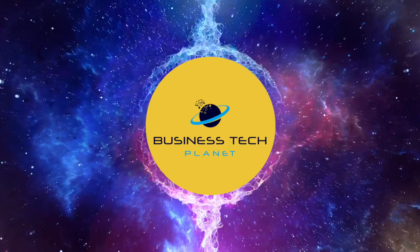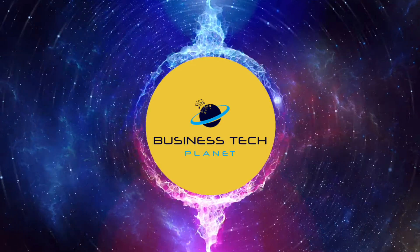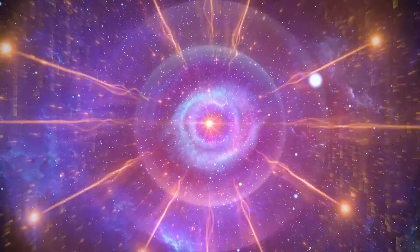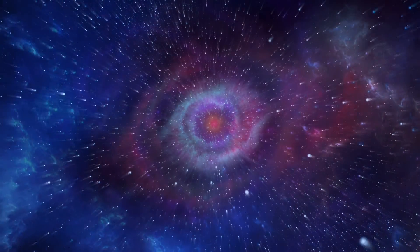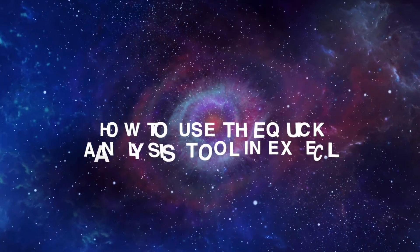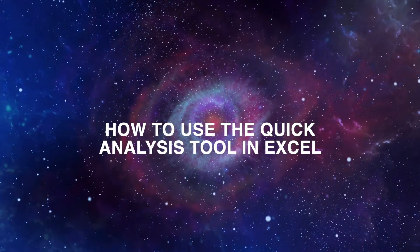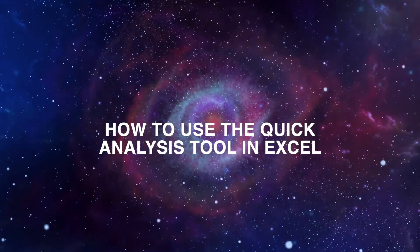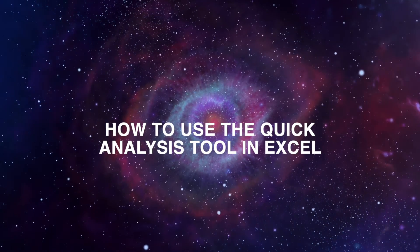Welcome to another Business Tech Planet video. Today, we'll show you how to use the Quick Analysis tool in Excel.